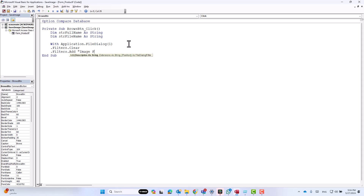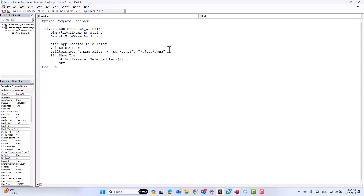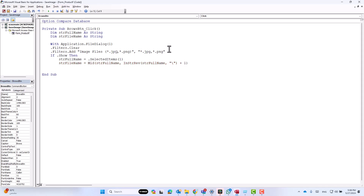This line specifies PNG and JPG file types to be filtered when the dialog box opens. Then we write 'If .Show' — this line displays the file dialog. If the user selects a file and clicks open, the show method returns true; if the user cancels, it returns false. Now let's save the full name and full path of the selected file inside the variable 'string_full_name'. Then let's get the file name using InStr, which finds the position of the last backslash in the path, and Mid, which returns the substring starting from the character immediately after the last backslash to the end of the string, saving it inside 'string_file_name'.